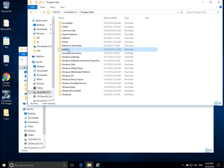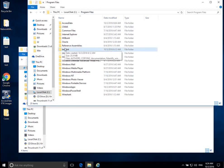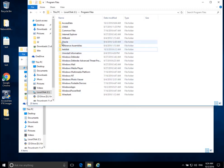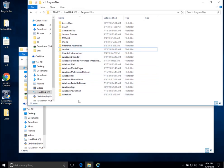That will basically install TestDisk or PhotoRec into our Program Files folder. Now we need to do one more thing to make this easily usable — we need to add this to our path if we want to be able to run the program easily. The only reason I'm talking about this is because we often need to add new programs, especially standalone programs like this, to our path to make sure that we can run them easily.